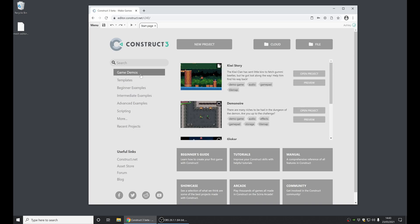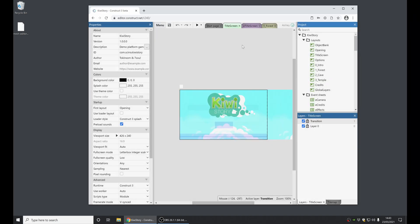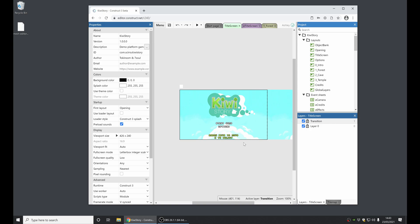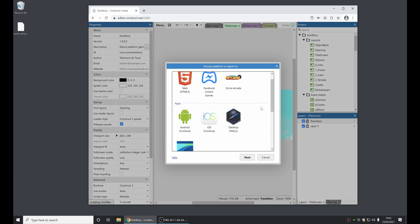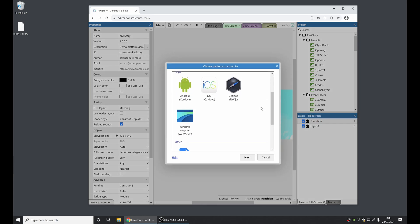Next up, a really exciting new feature is we've added a whole new way to publish Windows desktop apps. Previously, this was done using NWJS. So now I'm just going to export the KiwiStory demo game as an example. The new export option is called the Windows wrapper, and that's based on the Microsoft Edge WebView2 runtime.